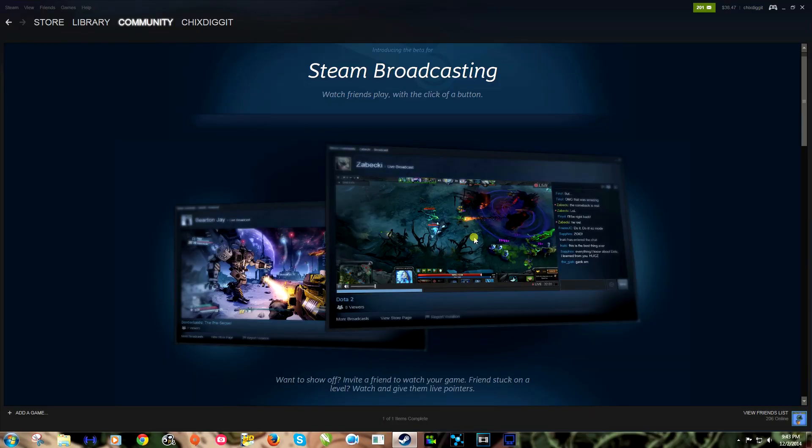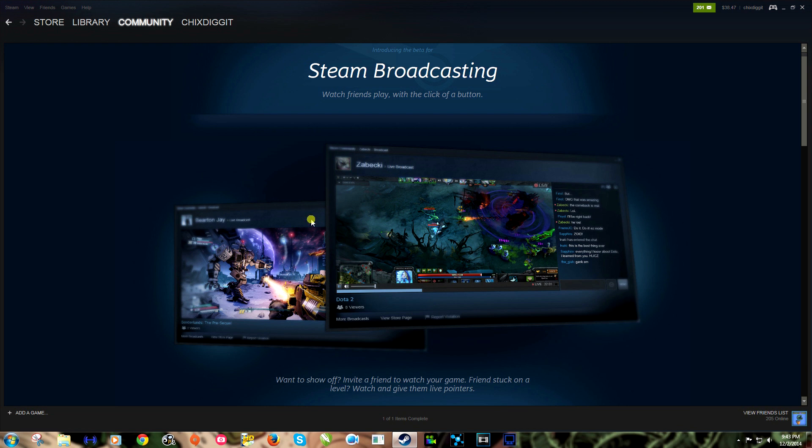What's up guys, Genius Pie Trap, and this is Steam Broadcasting. Watch friends play with the click of a button. That's right, this is Valve's Twitch-like service for Steam and it's pretty dang cool. We're gonna check it out.